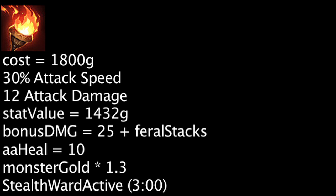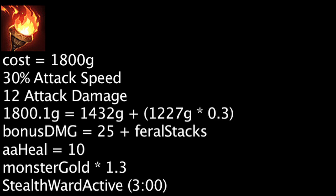The item will become cost-effective if one gains at least 1,227 gold from jungle monsters, due to the 30% gold bonus.